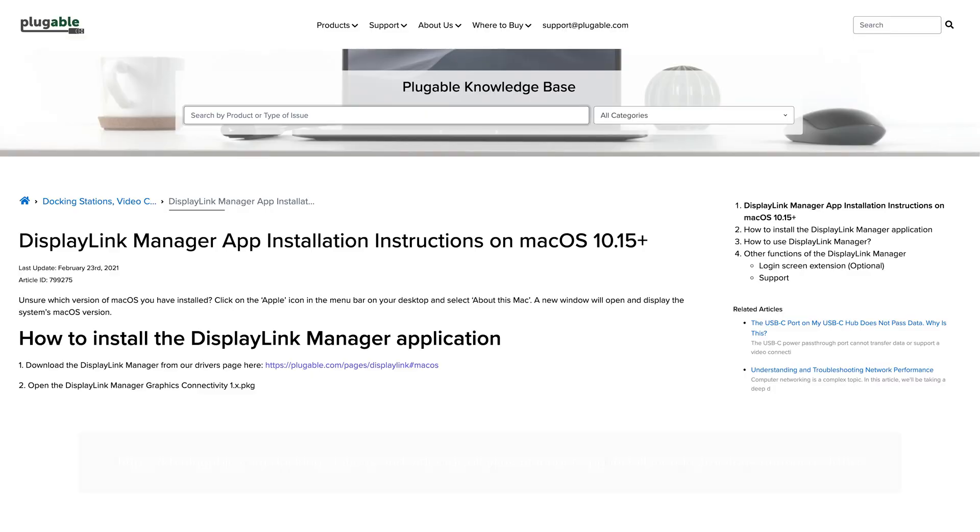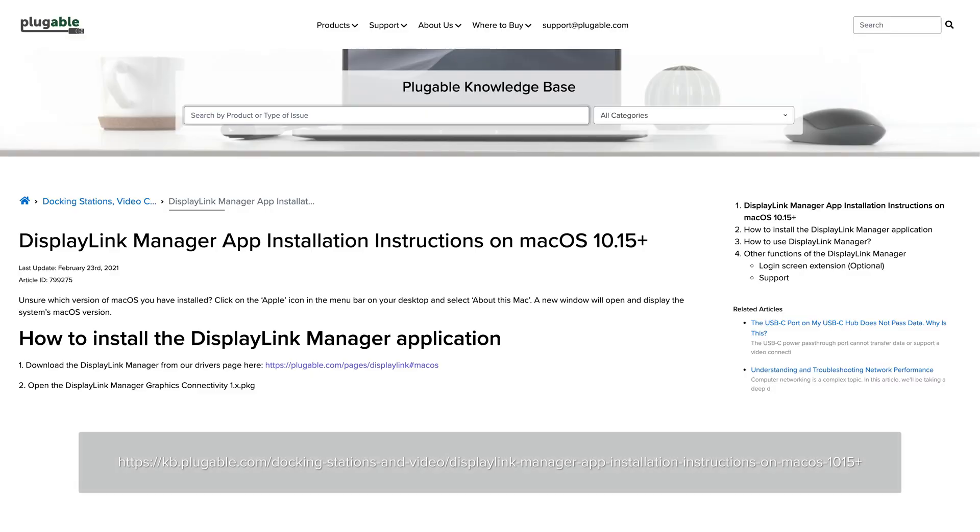I've already installed the DisplayLink Manager app that is required for this to work. Instructions for this installation are in the description below.